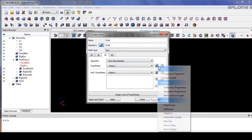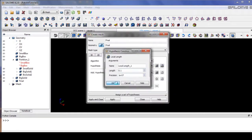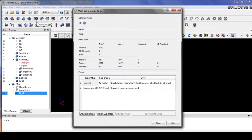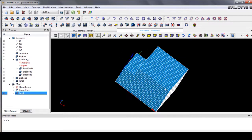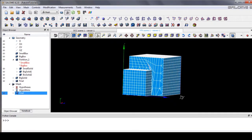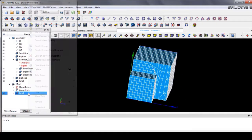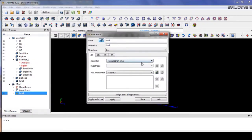I prefer to use local length. Let's set it to 0.1, save it, and click compute. Something went wrong — I think we cannot use the mapping in this case.